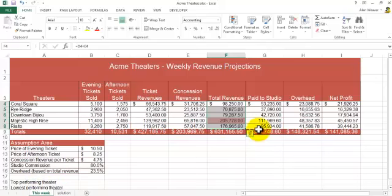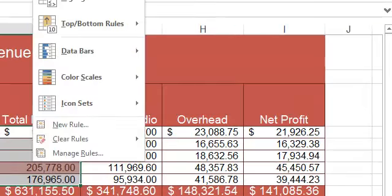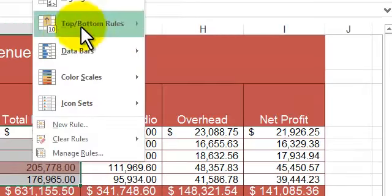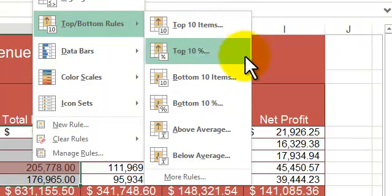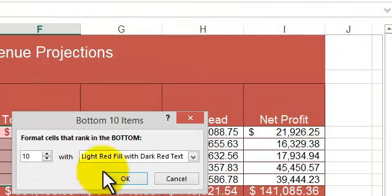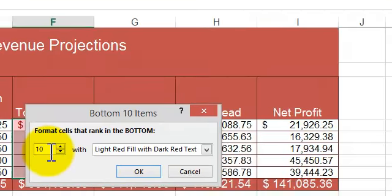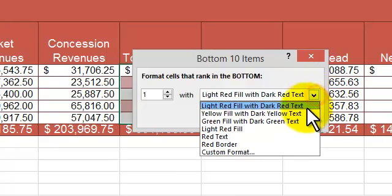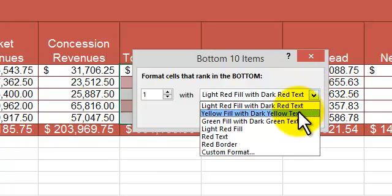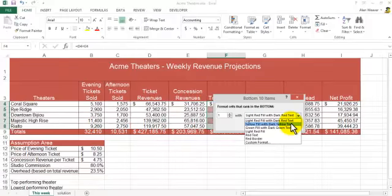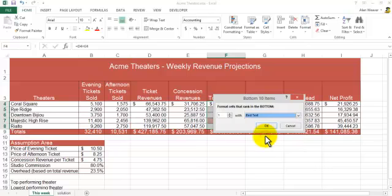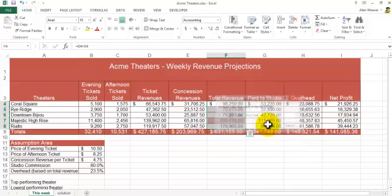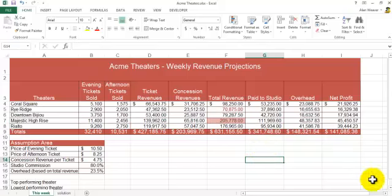Now I want to do the lowest performing theater. Conditional formatting, top bottom rules. I'm going to go to bottom ten items. Let's make it a one. I'm going to change the appearance in here. Of course you want a different appearance here. I'm just going to make it red text, say okay. So we've got that there.